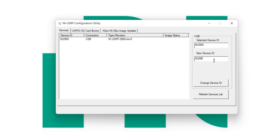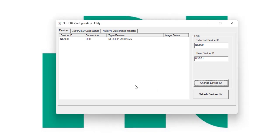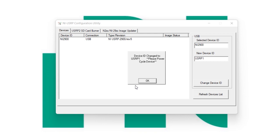Here I am going to change the name. I am going to provide the name USRP1, and click. Now, within 2 to 3 seconds, you will get this message — this popup message is showing.